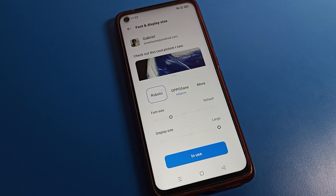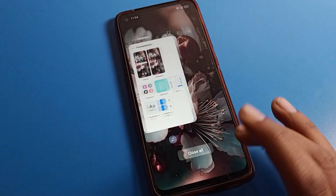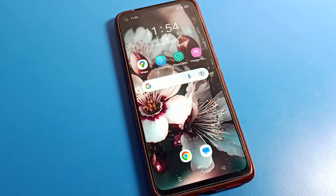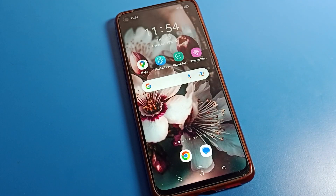Hello friends, welcome back to my YouTube channel. Today we are going to show you the OPPO phone settings, specifically how to change font size on OPPO phone. Before starting, please subscribe to the channel, click the bell icon, and like the video.